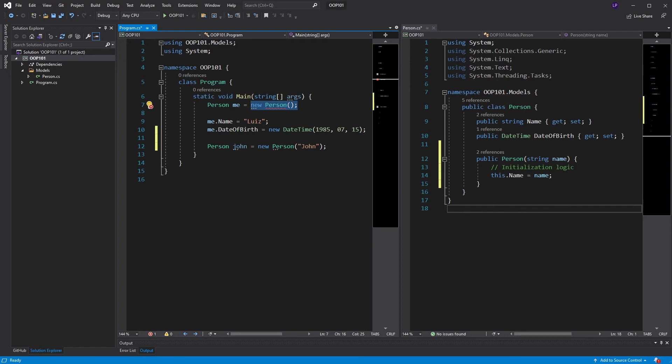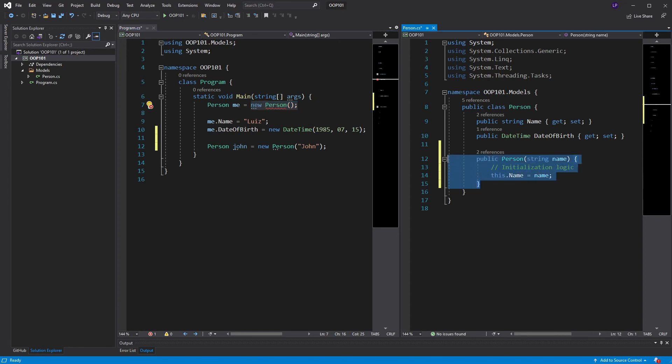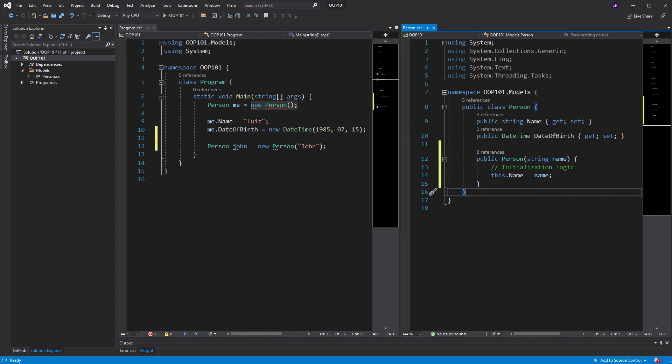It's still a constructor though. The thing is, it's just invisible to us. Remember, C Sharp is taking care of that in the background. So, it's there, but we can't see it. It's implicitly defined. Now, if I decide to go ahead and define a constructor of my own, then C Sharp will not give me a default constructor anymore. That is exactly why I have this error here. Because now, I no longer have a constructor that takes in zero parameters.